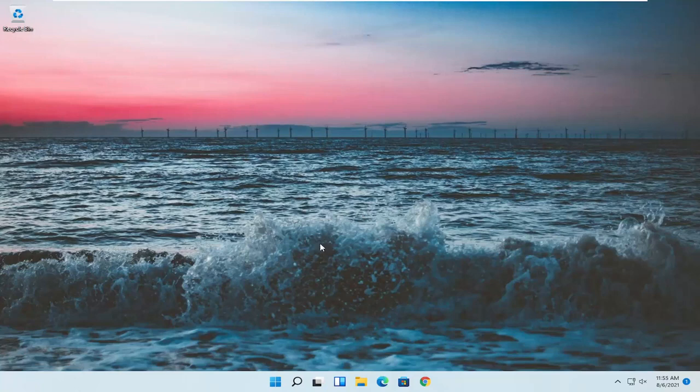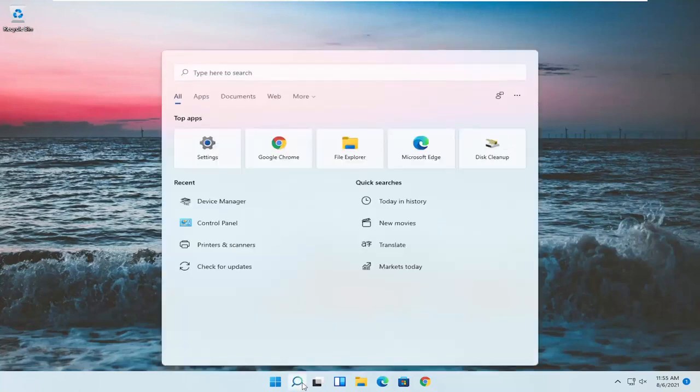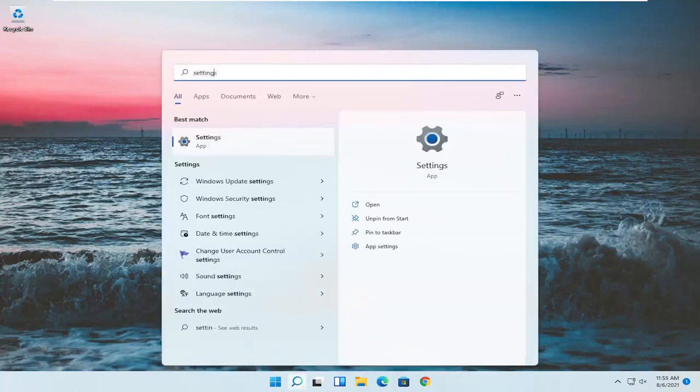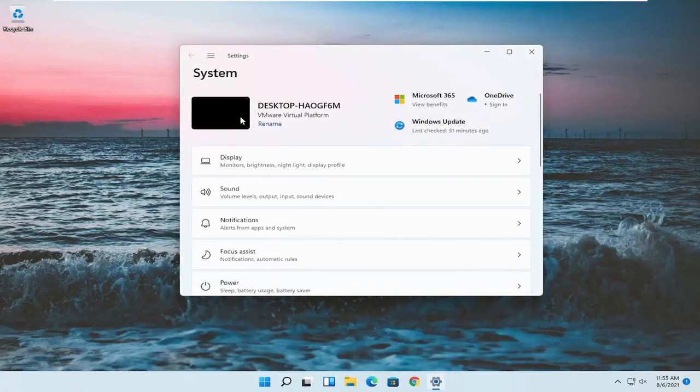Something else, if we want to go into settings, you can open up the search menu, type in settings. Best result should go back with settings. Go ahead and open that up.